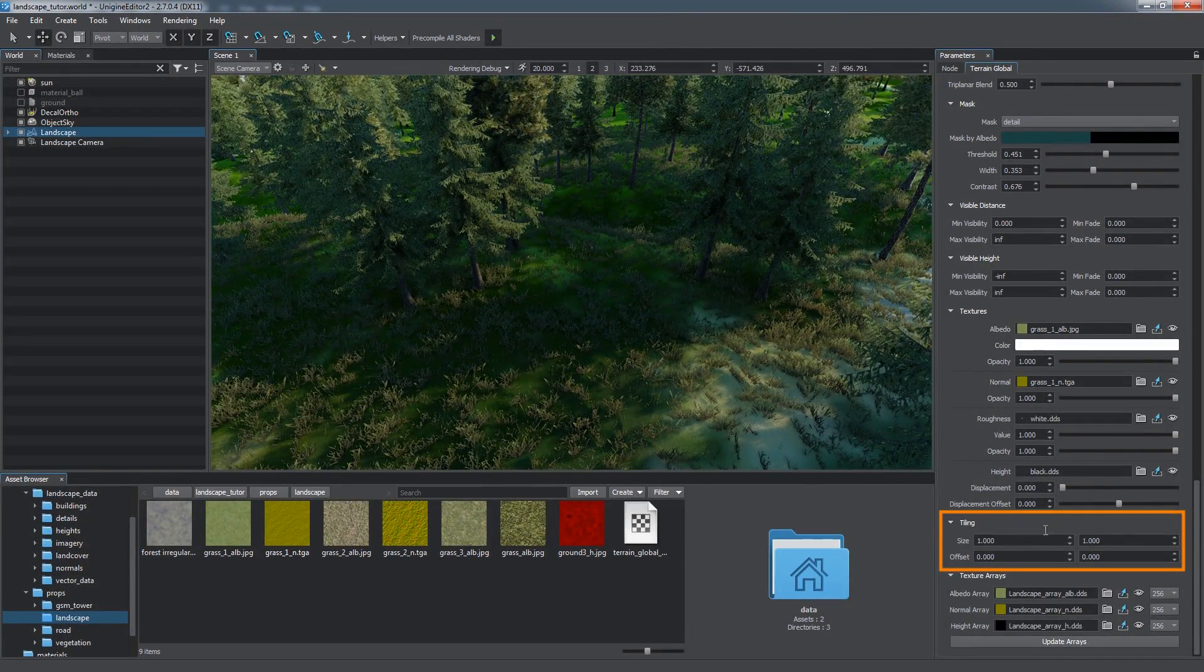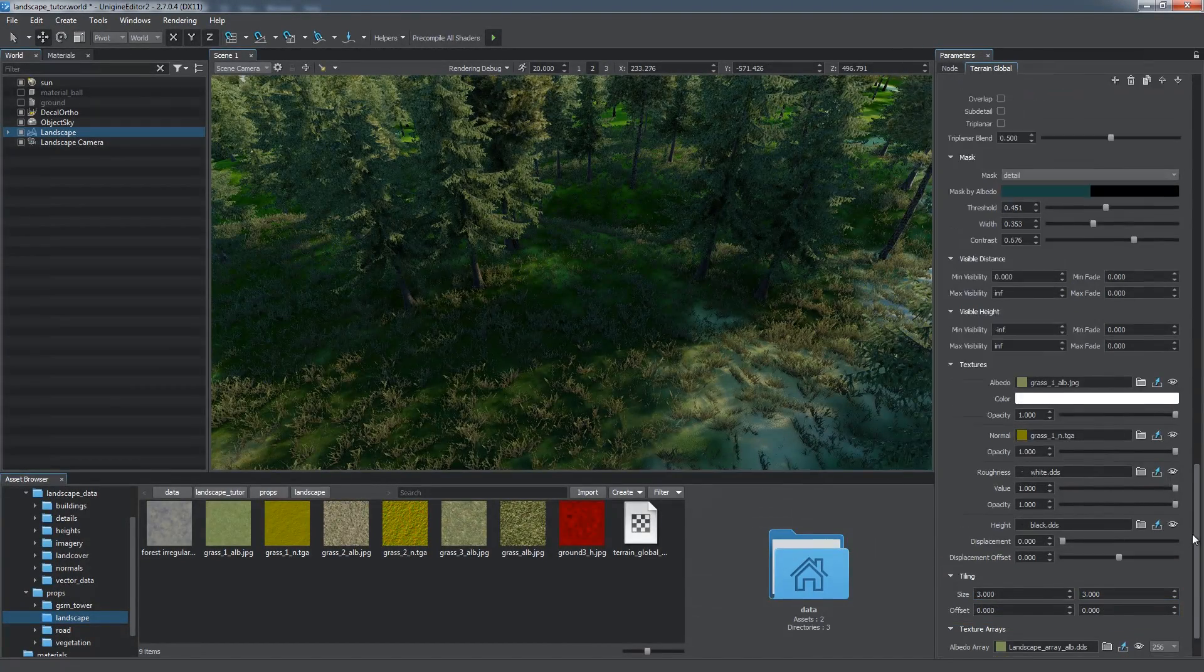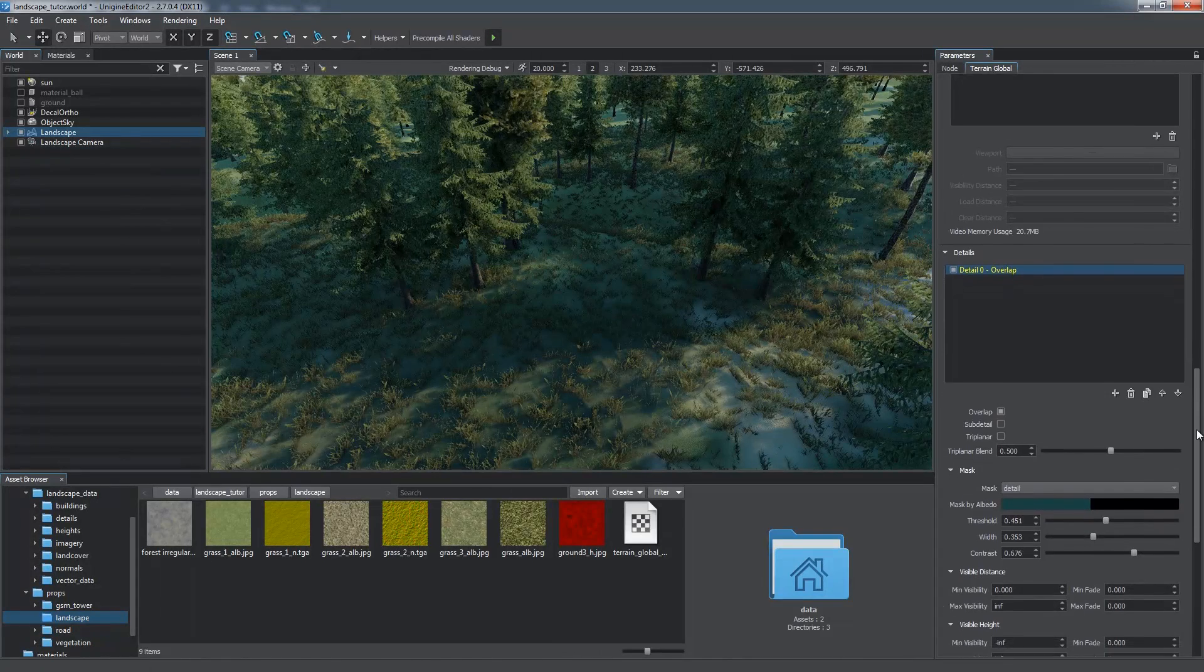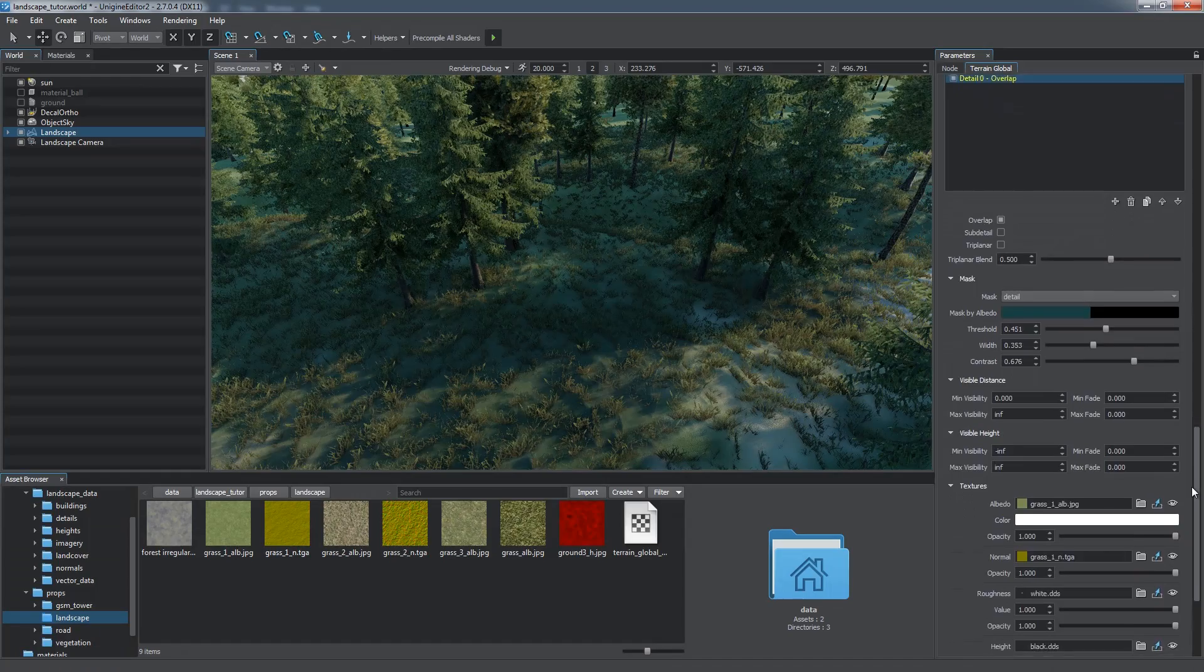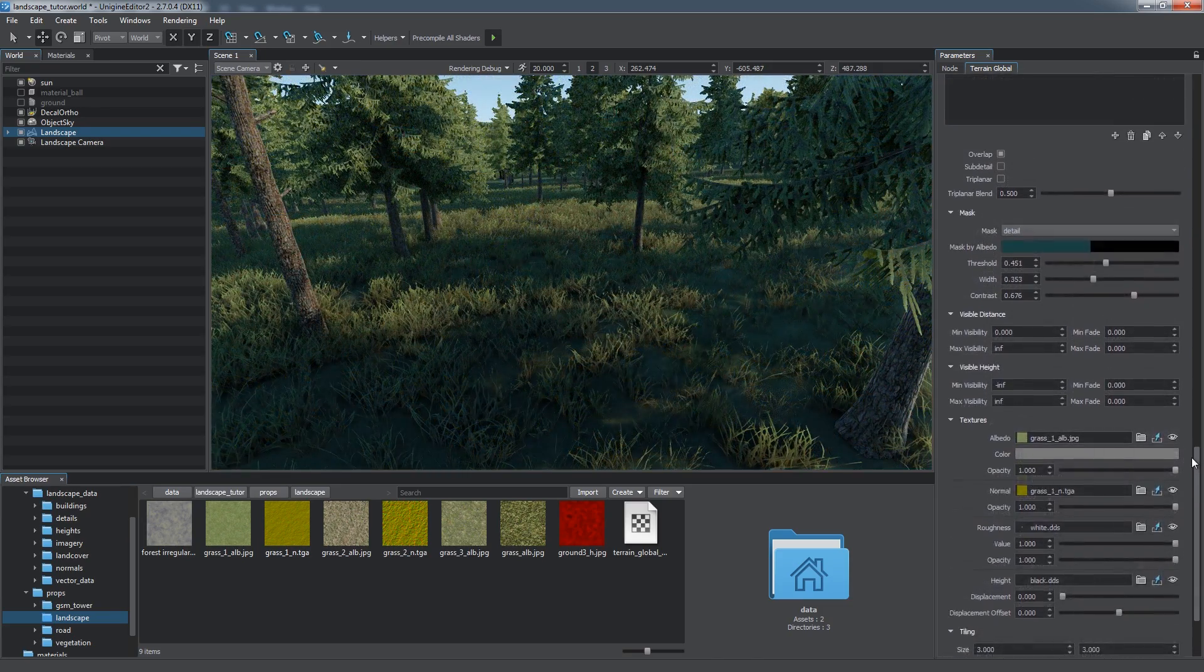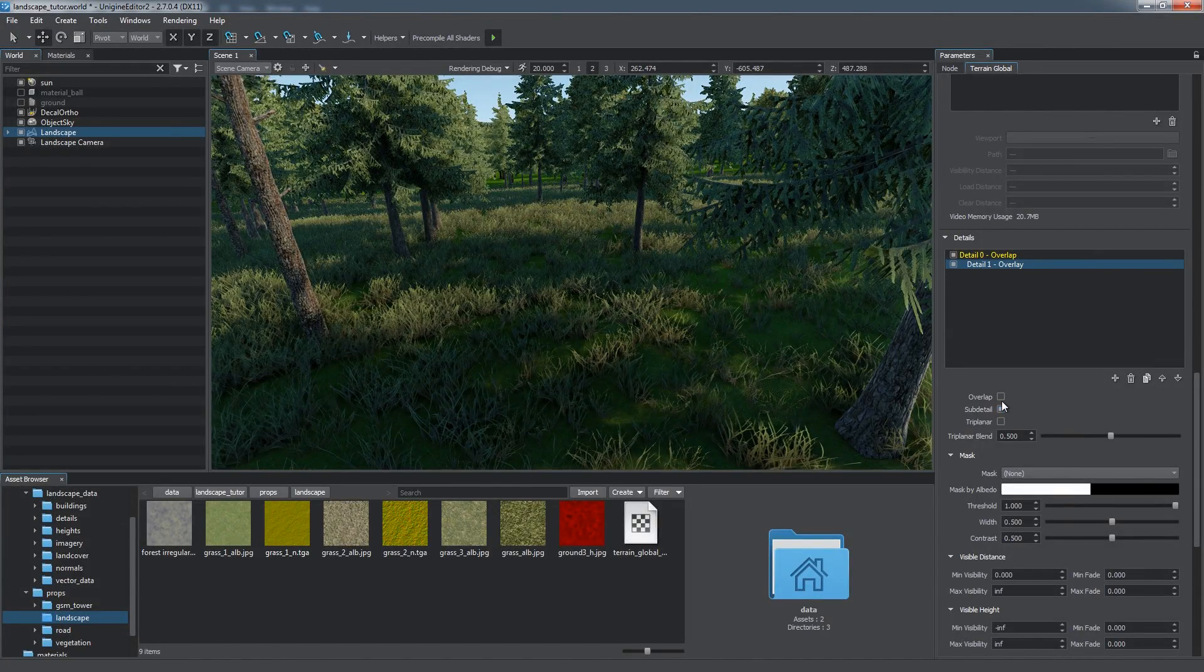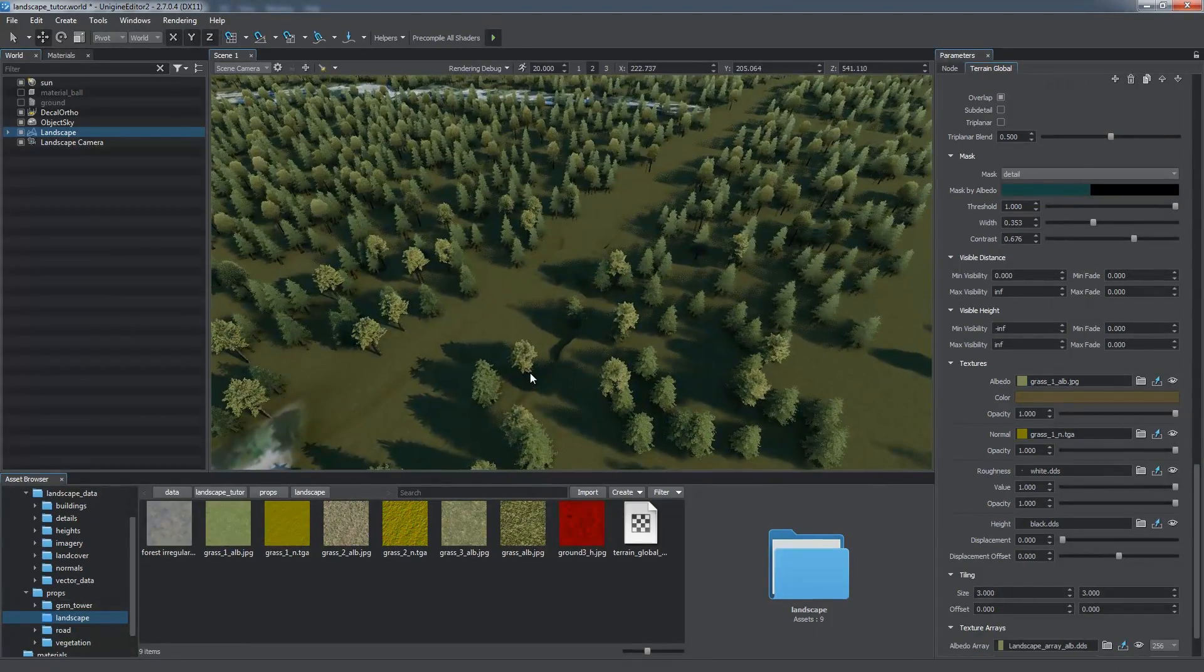You can change the Blending mode to Overlap to hide underlying layers. We can set visibility distances for each detail to provide best balance between look and performance. It is recommended to configure distances so that fine details are displayed only at close distances, as they're unnecessary when they're far away. Also, each of the detail textures has the Opacity parameter for fine-tuning. You can add as many details as you need, as well as manage their hierarchy. The Subdetail flag indicates that the detail will use the mask of its parent.